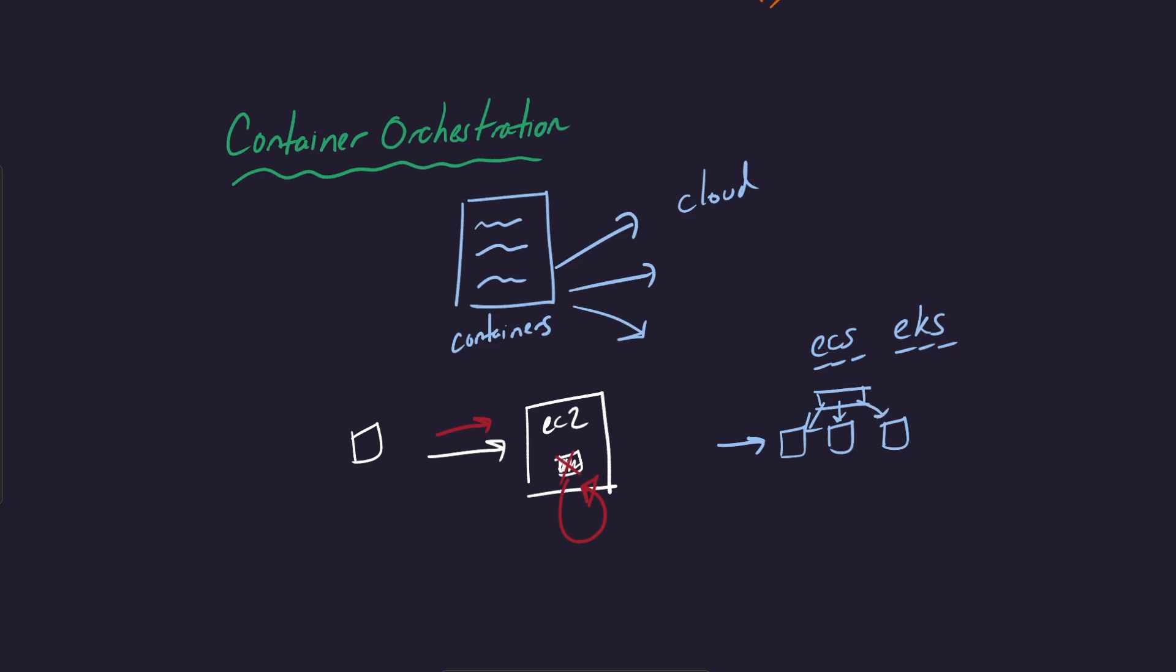You can also define health checks to kind of check on these instances and replace them if there's ever an outage. You can automatically get behavior like if this instance ever goes down, then just remove it from the group so traffic will only start flowing to the remaining instances. There's also monitoring and availability functions that you can use as part of these different services. They basically make it a lot easier to deploy container-based applications, either for ad hoc one-time jobs or for services that are going to persist for a long period of time.